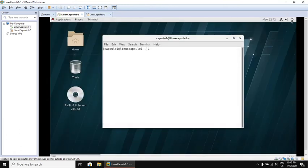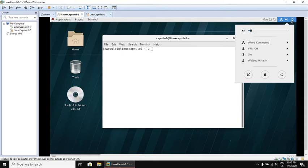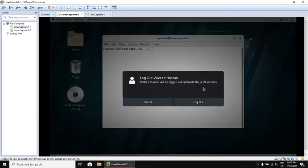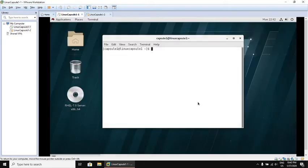Let's try log out. Click on the username, try log out. Again, the countdown is here. Let's try log out.